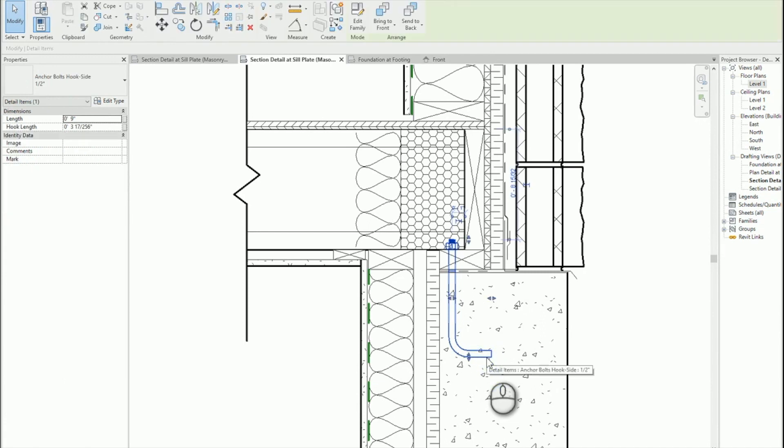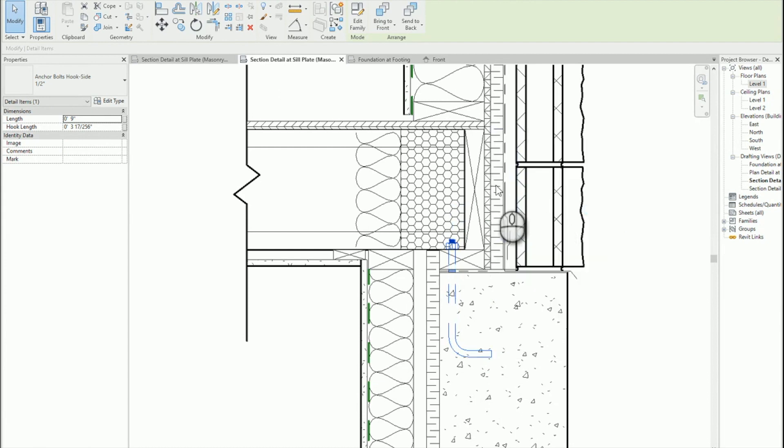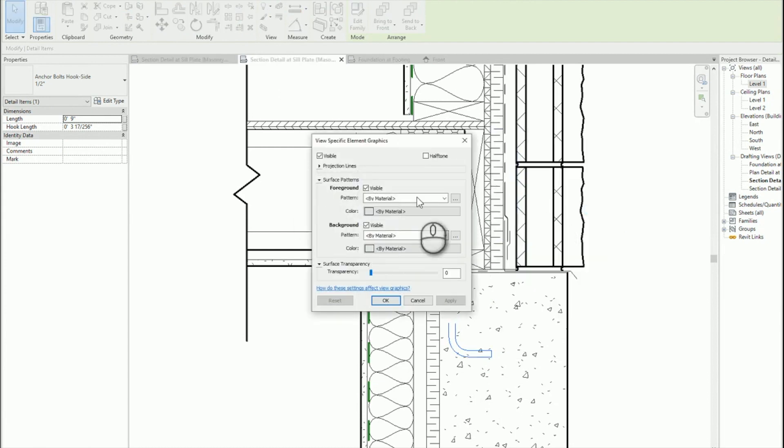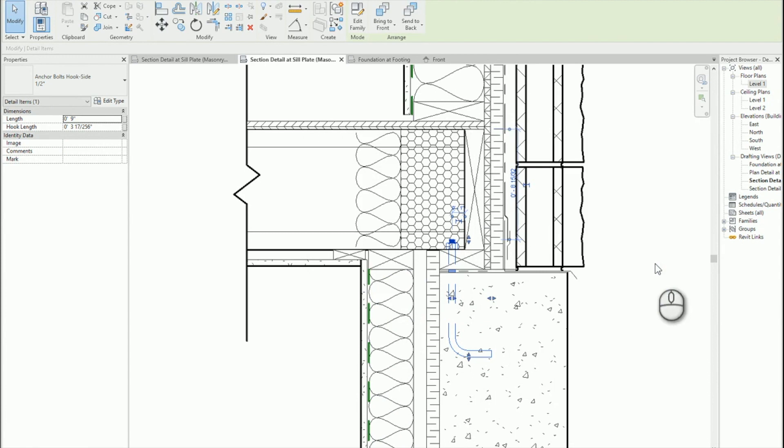Basically there's no overrides on this element. I haven't right-clicked and said override in view by element, everything is still standard here. So how did I do this?